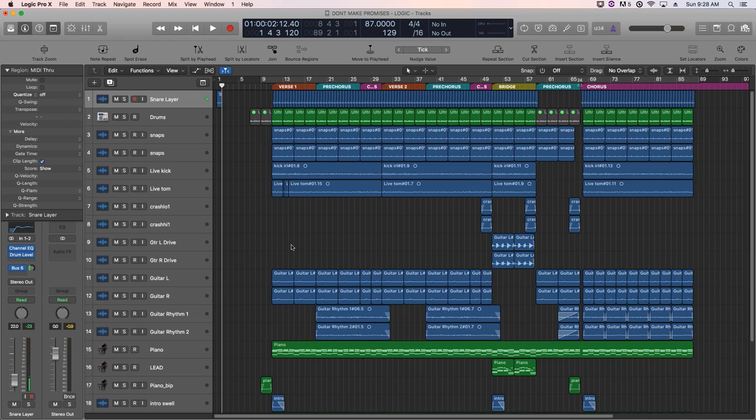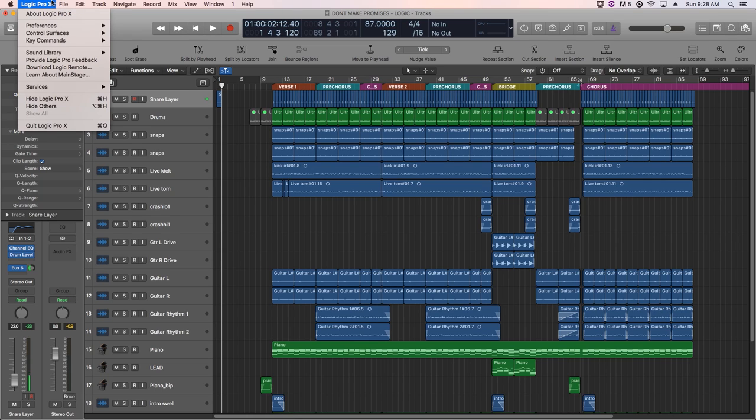Also, these key command changes are global. So anytime you open up logic, no matter what session you're in, these key commands will take effect. They won't be on a session per session basis. Also, if you want to go back to your original key command set, you can just go back to that key commands window...